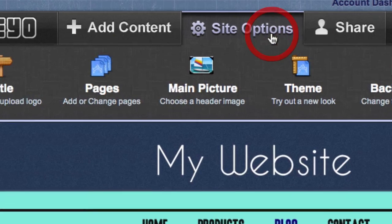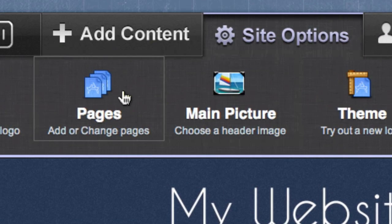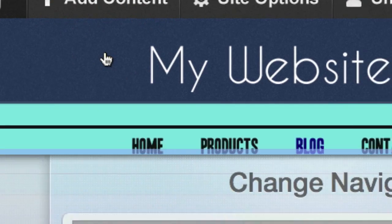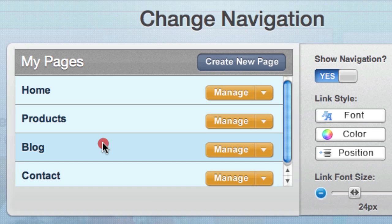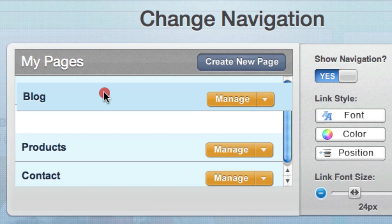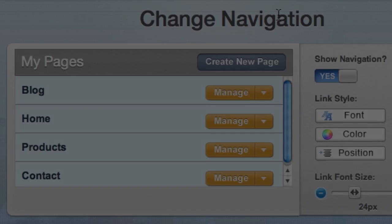Let's say we want to make your blog your homepage. Click on the Pages button under Site Options. Then drag your blog page to the top of the list. This way, when someone goes to your website, your blog will be the first thing they see.